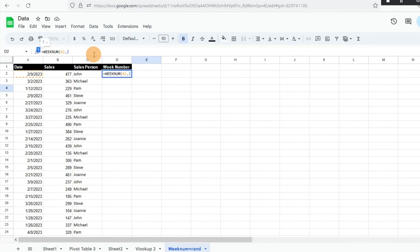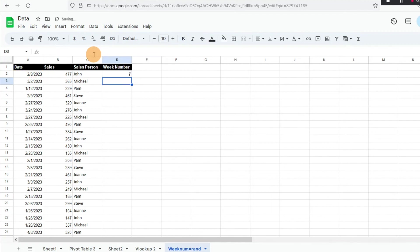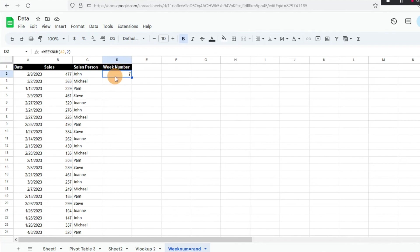It just alters what day of the week you want to use. You can see before it was six, but now it's week number seven, just based on that change in when our calculations show when the week starts. Typically we're going to be using Sunday as the first day of the week, but in some instances you might not want to do that.